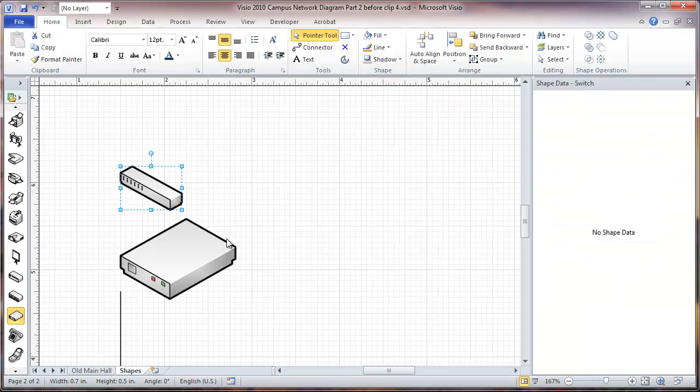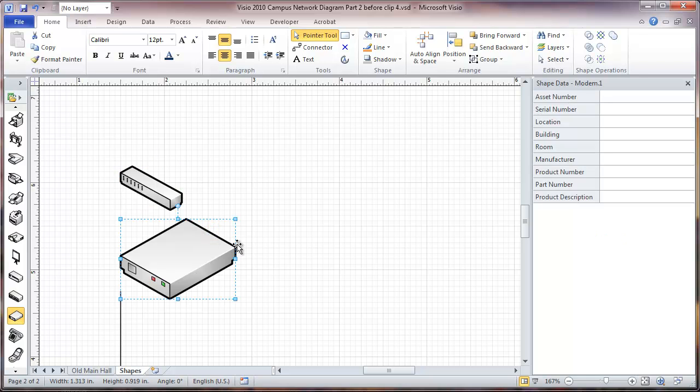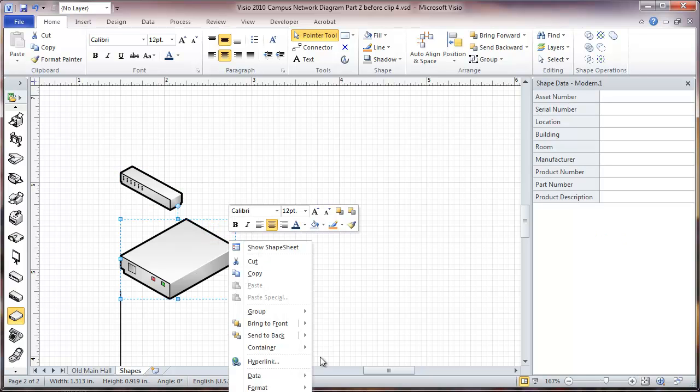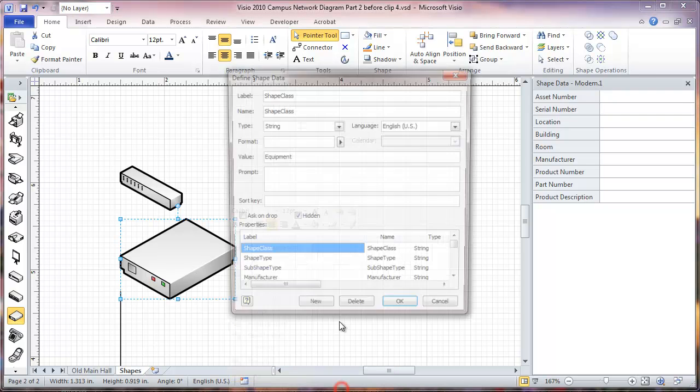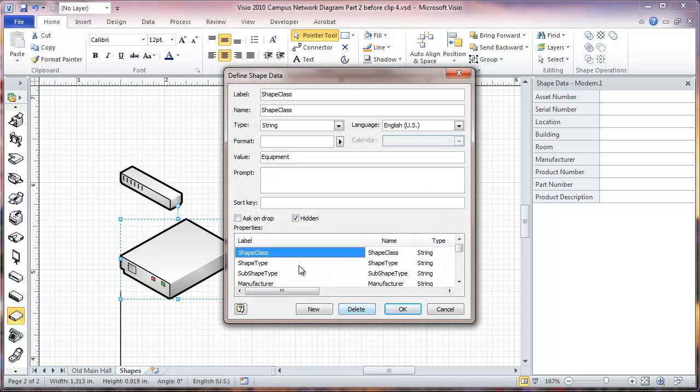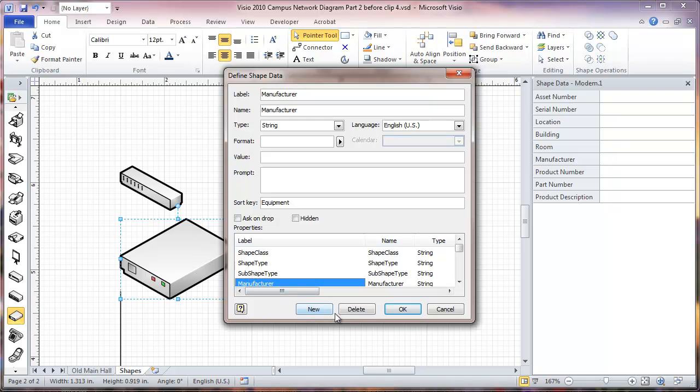Okay, now I can see we're not seeing any shape data for that. I'm going to go and do the same thing with this one. Define shape data again, skip the first three.